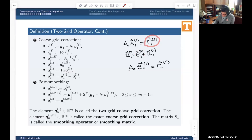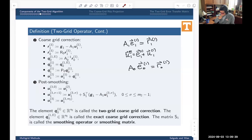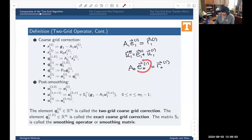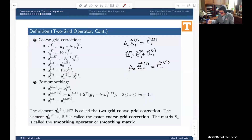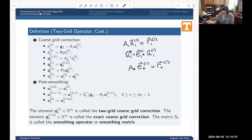That's the idea of the two-grid operator. The step called coarse-grid correction is where I get an approximation of the error, but not on the original fine grid — on the coarse grid. This problem should be cheaper to solve; maybe the cost of this inversion is half or a quarter of the cost of the original problem. Here's how I compute this object, which I call an approximation of the residual on the coarse grid.